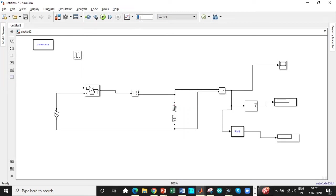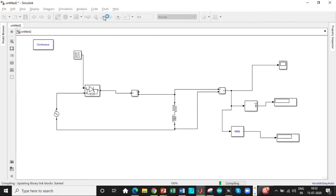Enter the simulation time as 0.1 seconds or 0.5 seconds. These are static loads. You don't need a huge amount of simulation time. So click on run.